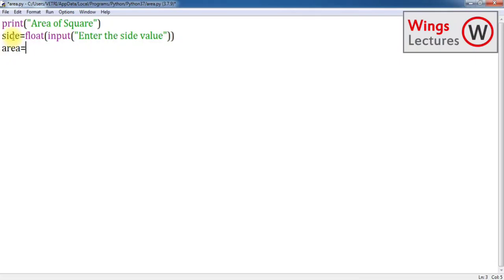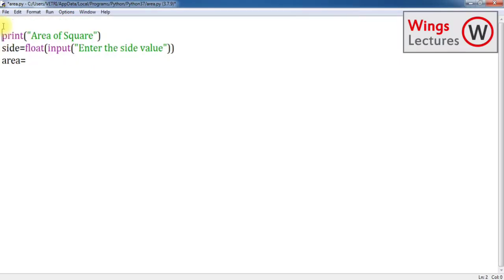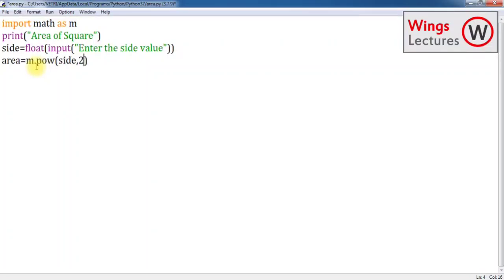Then formula is going to be area is equal to, we know that a squared, which is nothing but side squared. We are going to power it by two. Simple, side into side. Instead of typing like this we can go for power function. For that you have to import math function. Import math as m, m.pow, power of side comma 2. Now it's done.